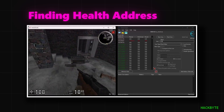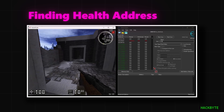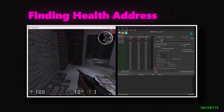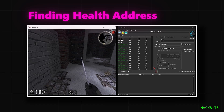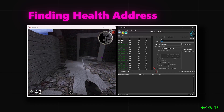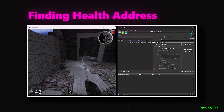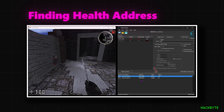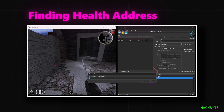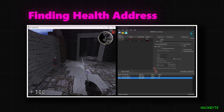Once that process is done and the value is modified, we're going to put the new value inside Cheat Engine and then find our address. We should see about two addresses pop up. We're going to take both of those addresses and modify their values to see which one is for our health.